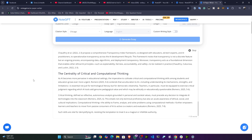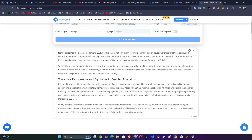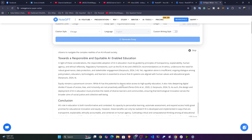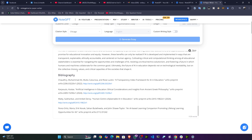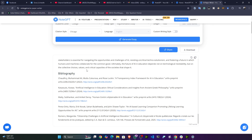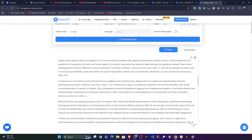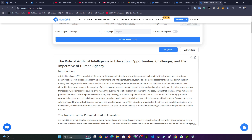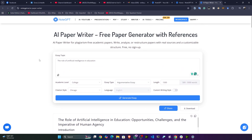I'm not telling you to use the entire AI-generated paper, but you can get the idea of what format to use and take some points from it as a reference. You can also increase the length as per your requirement and customize it.